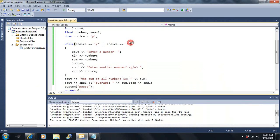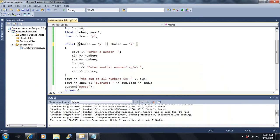I can add more conditions. I just want to show you one more thing — if you already understand this you can move on to the next lesson.